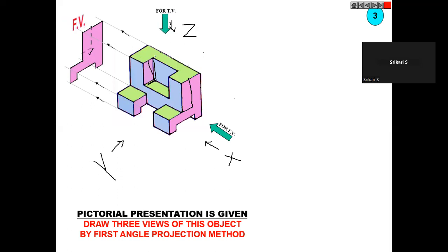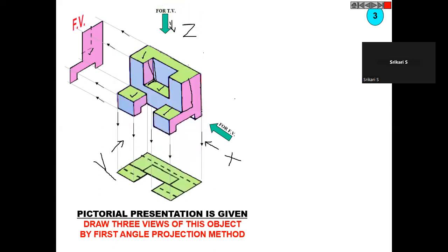For the top view, you can see the yellow color — this one, this one, this one, and this one. We have some middle lines. There is one step here, and after this gap you have to show it with hidden lines. Similarly, here also you have one step which is not visible to us, so here also you have to draw with hidden lines.